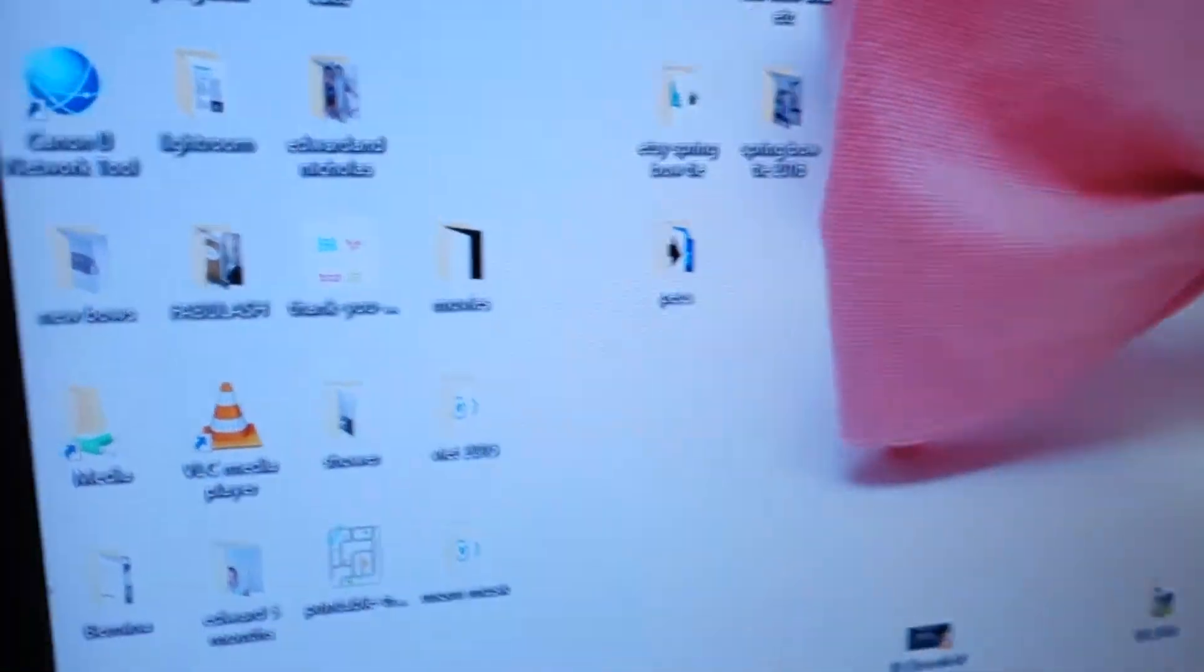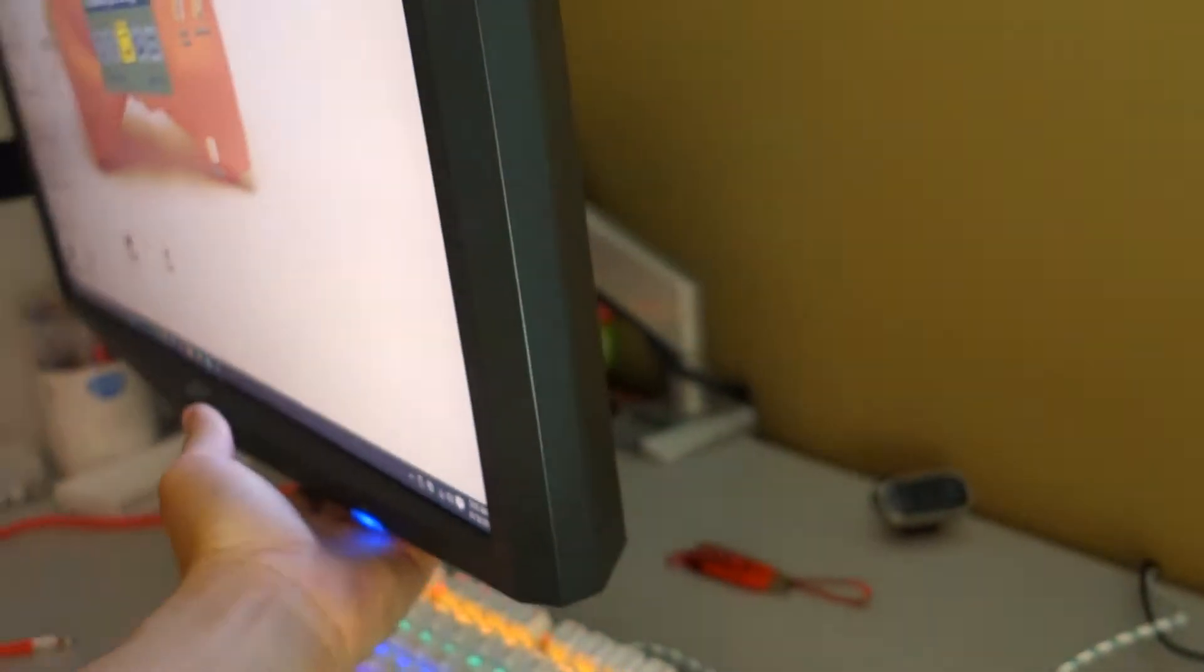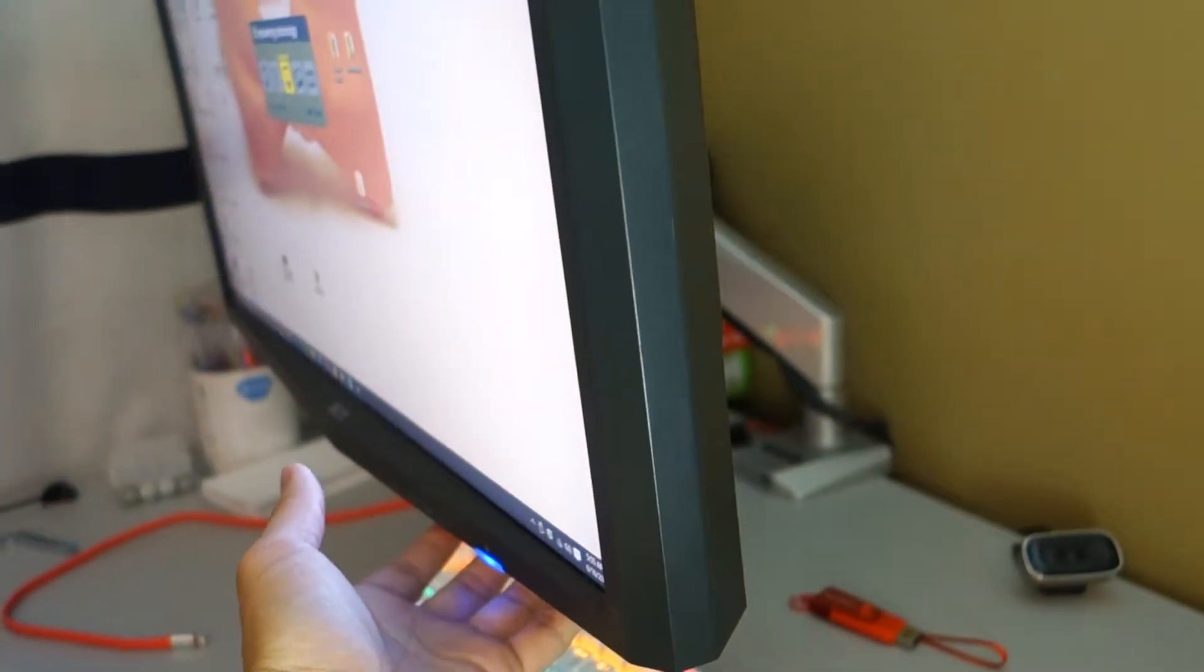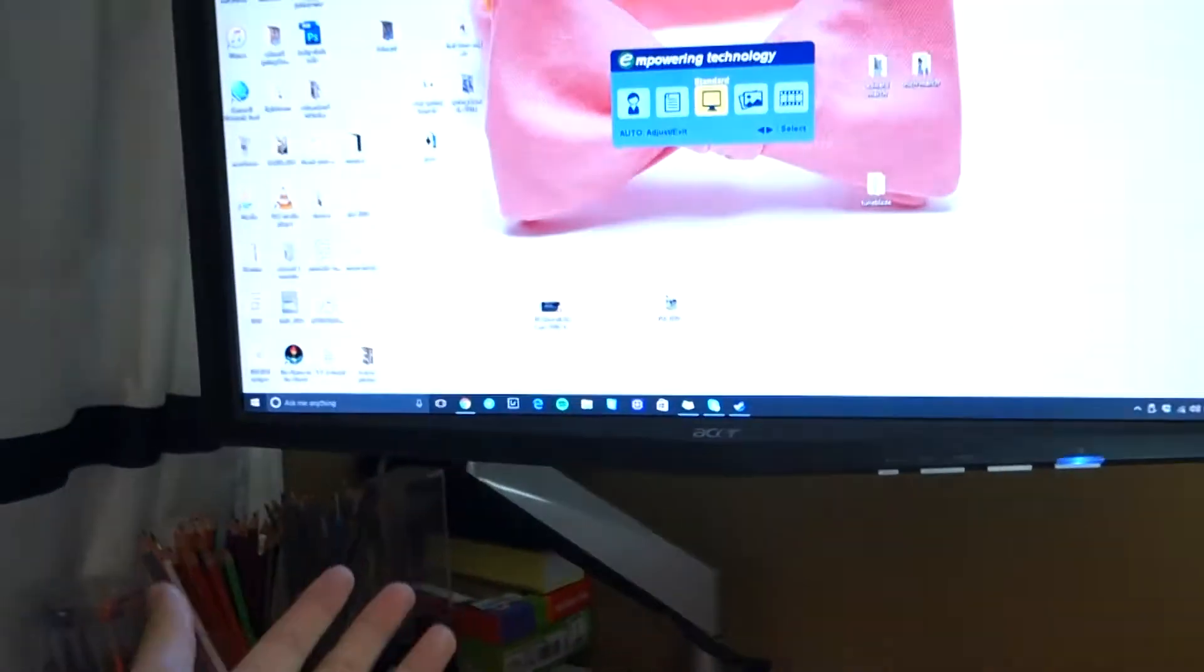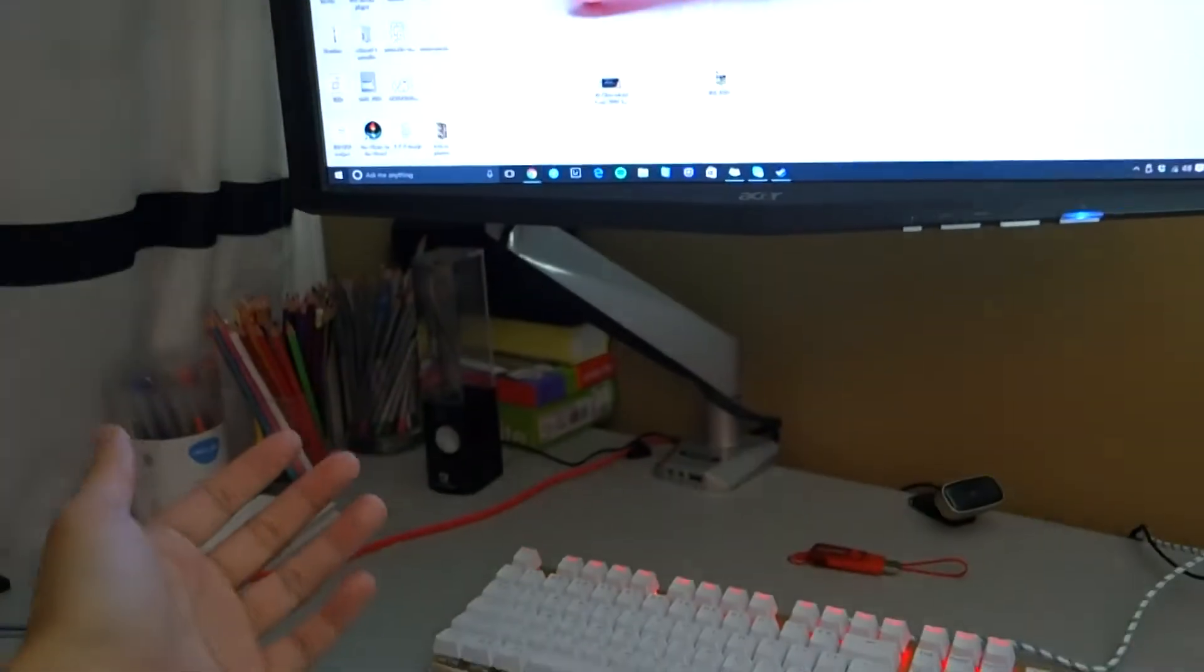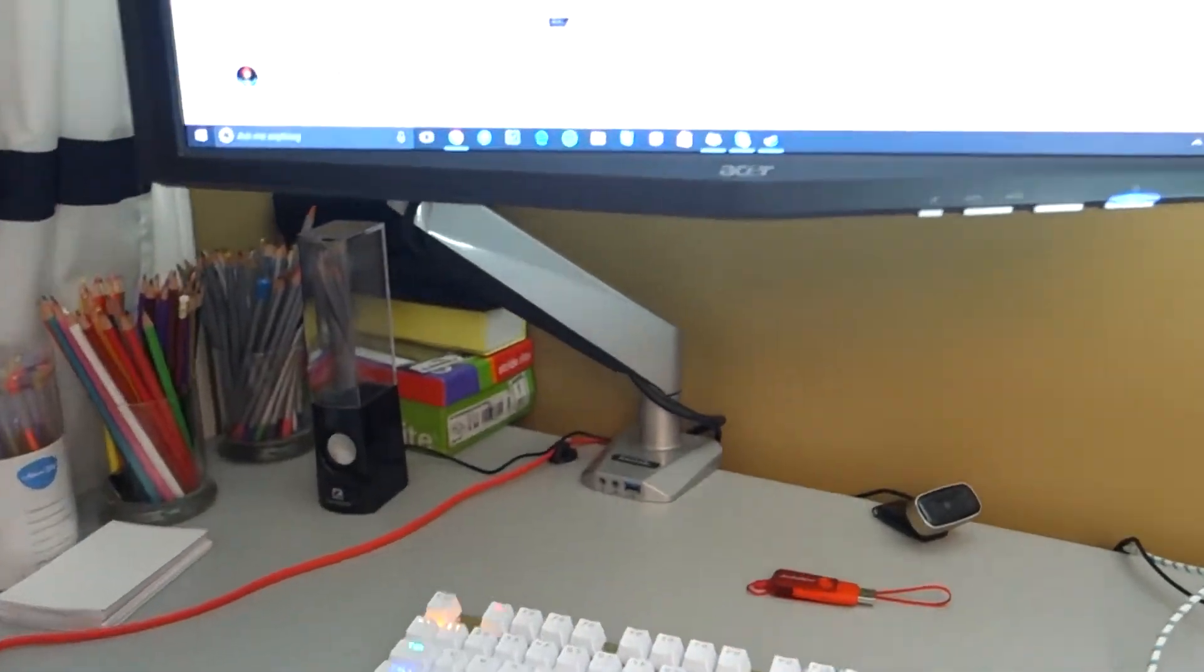What's nice about the stand is that it can come all the way out, and you can also have it go up and down. So you have a lot of options, which is really cool.